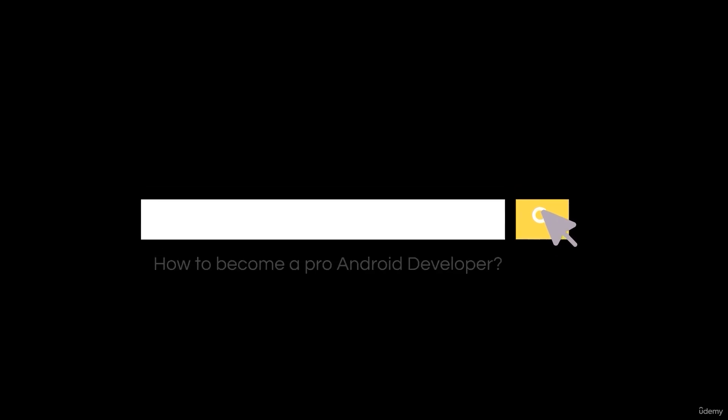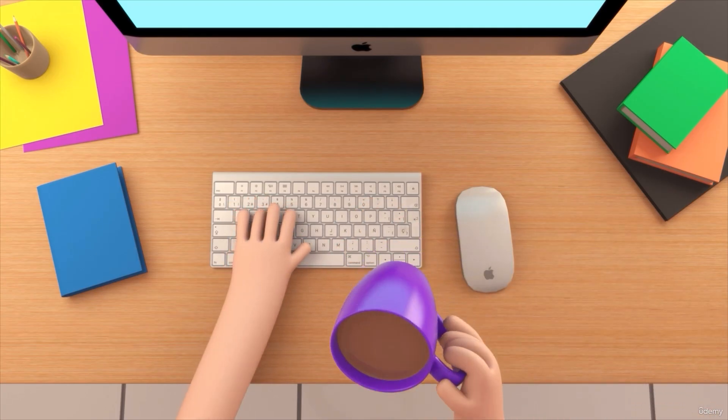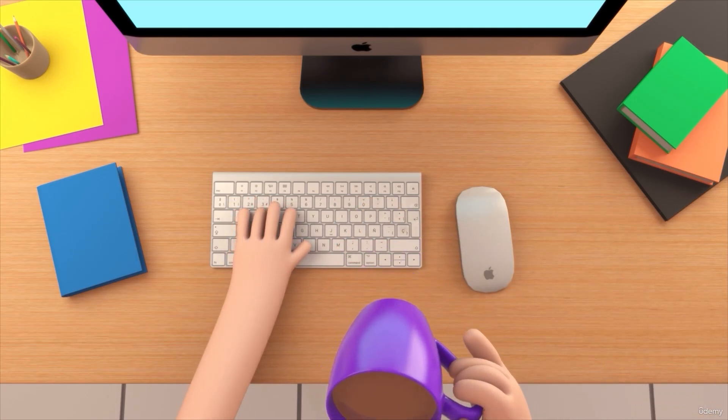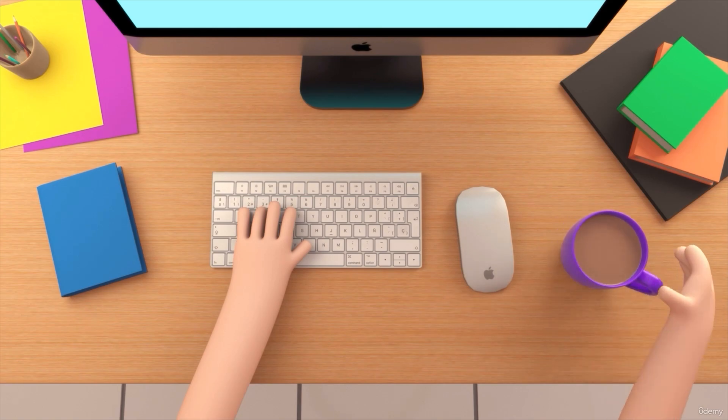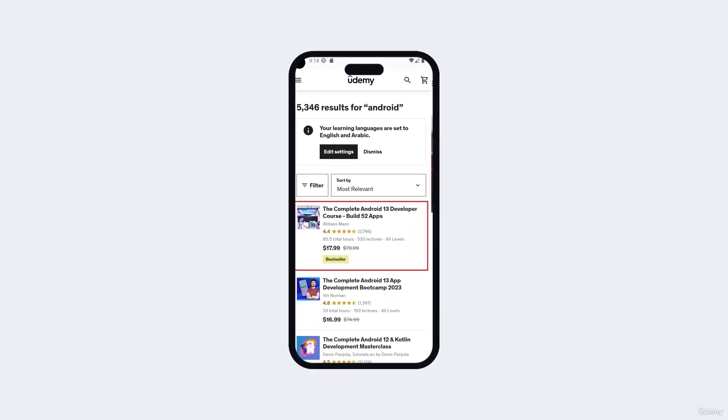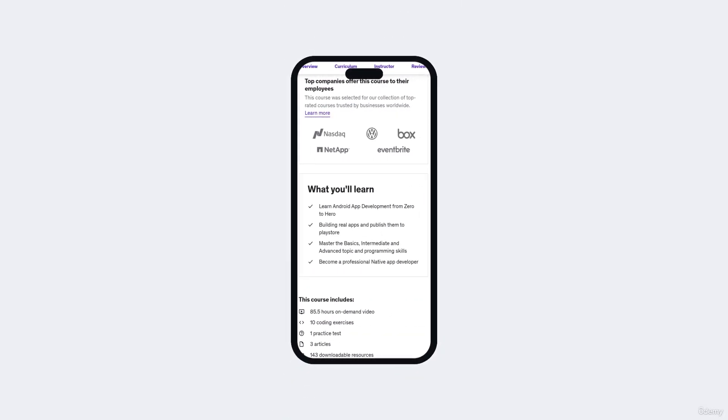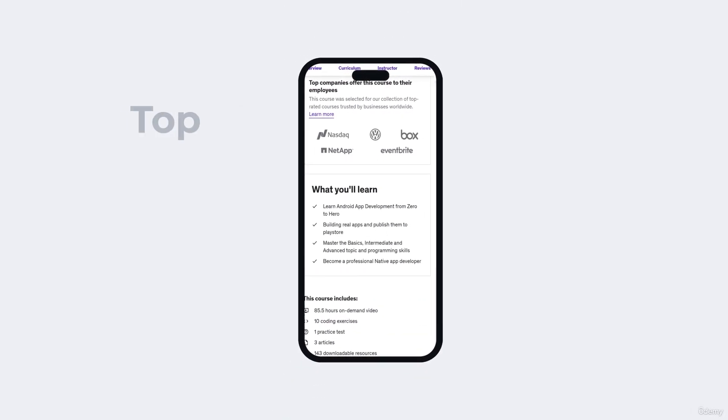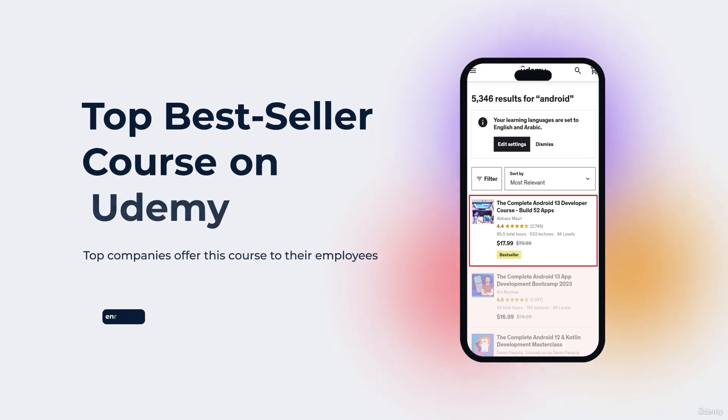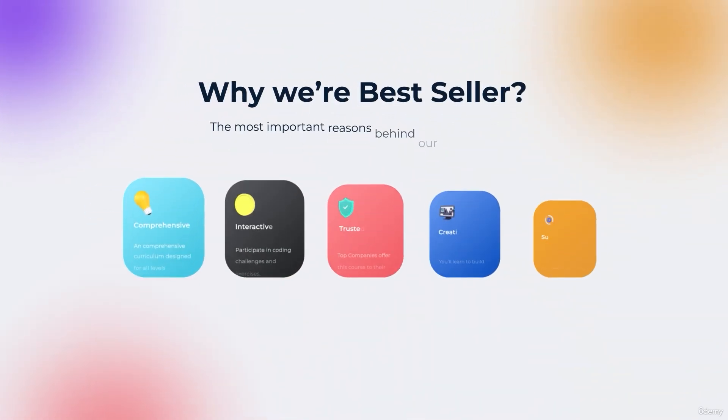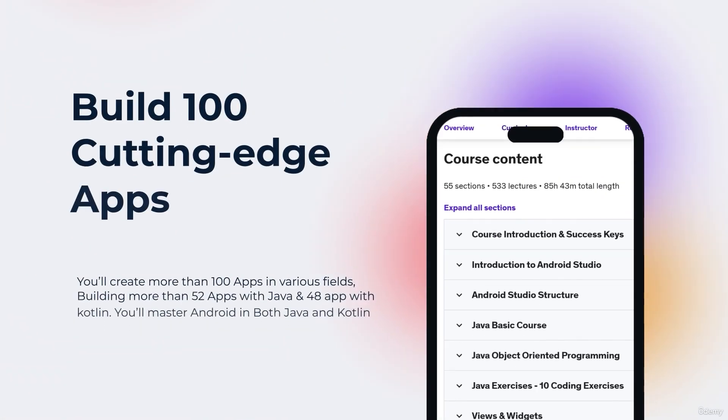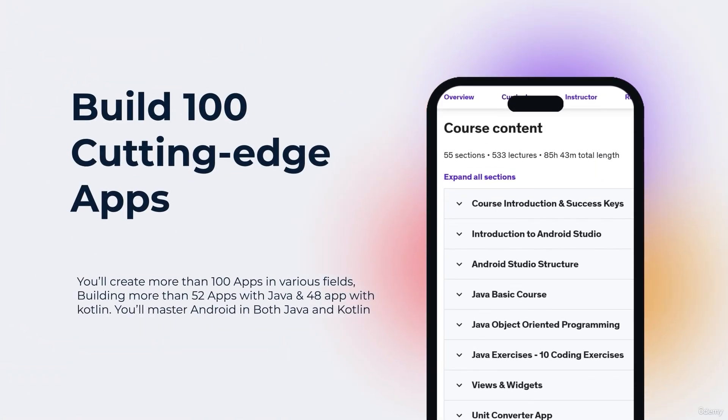So you want to be a professional Android app developer, but you don't know where you should start or what things you should learn? You came to the right place. Welcome to our top bestseller Android app development course, a comprehensive program designed to equip you with the skills and knowledge required to excel in the exciting field of Android app development.